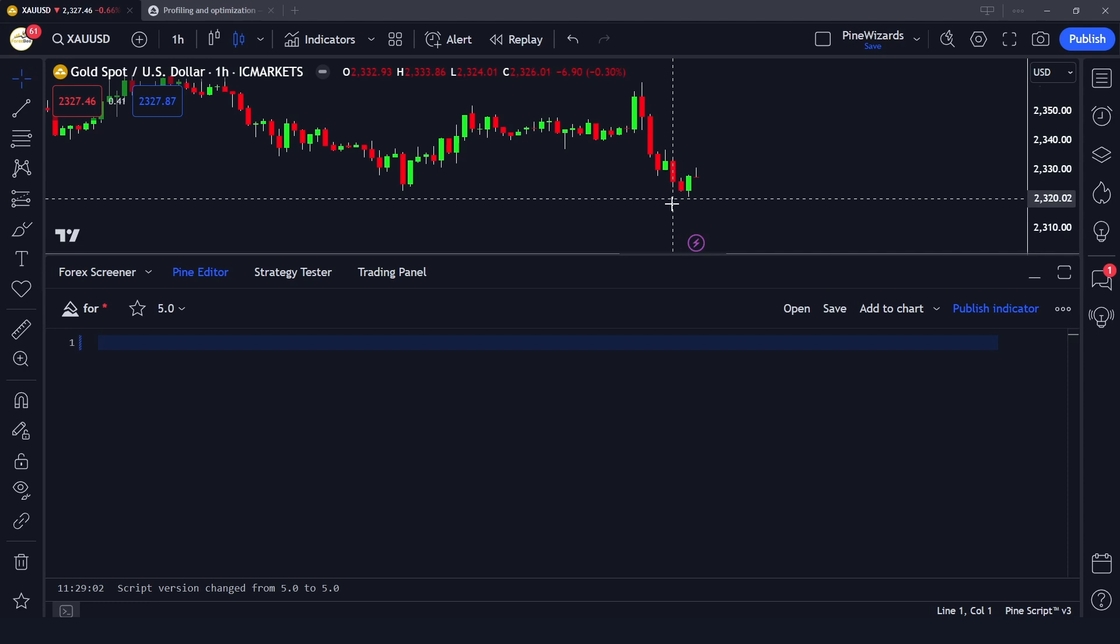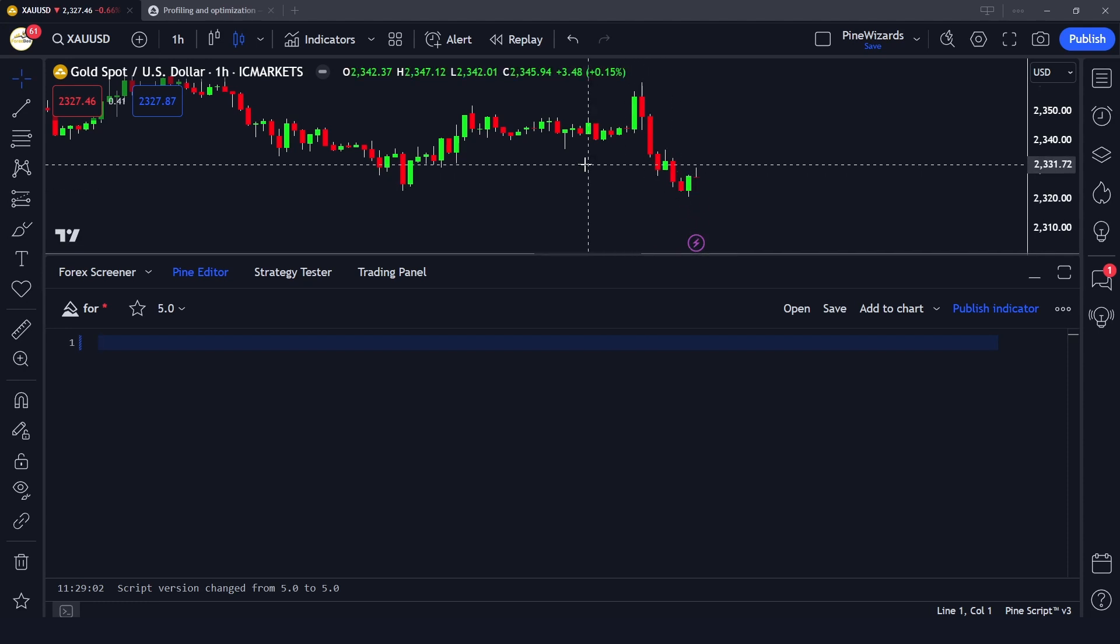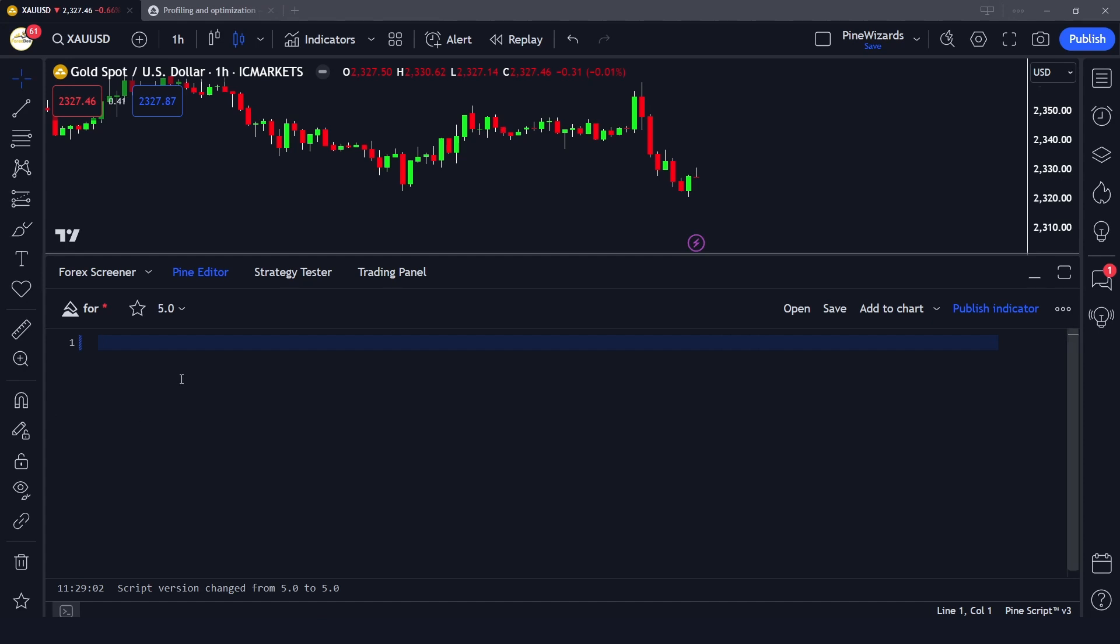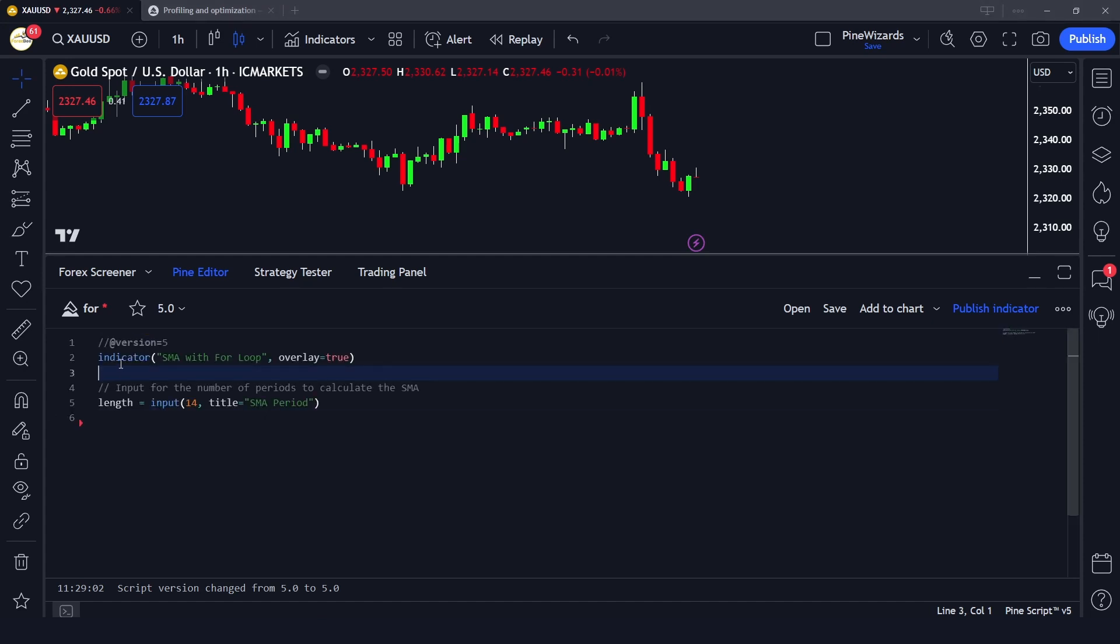Let's go ahead and see the implementation of for loop for calculating the simple moving average. I'm going to paste the code step by step and explain to you how it's working.